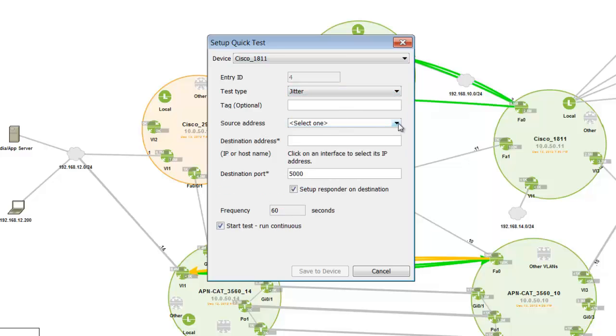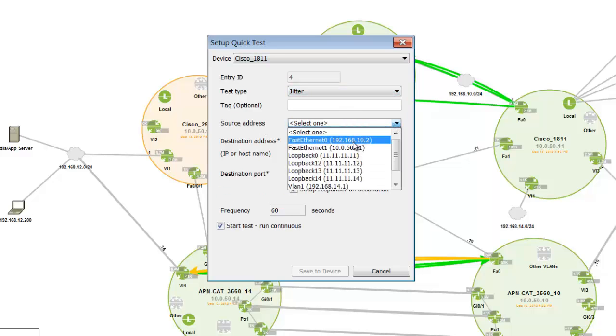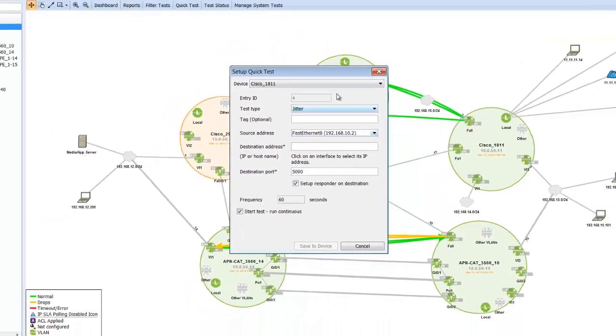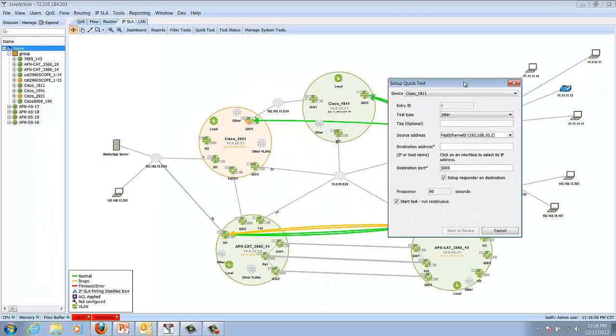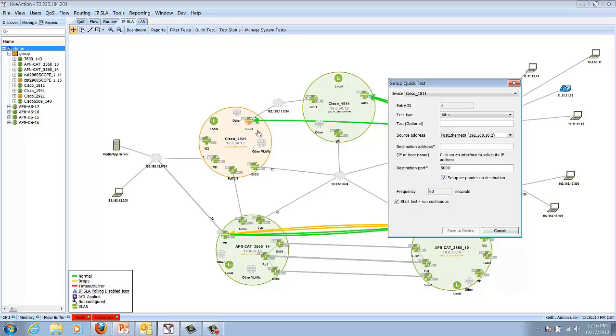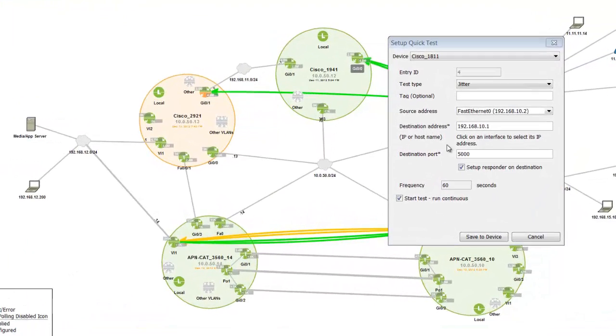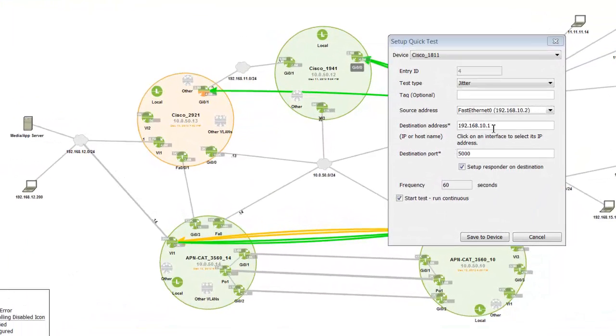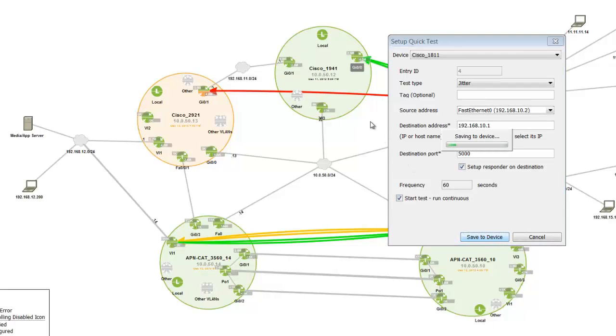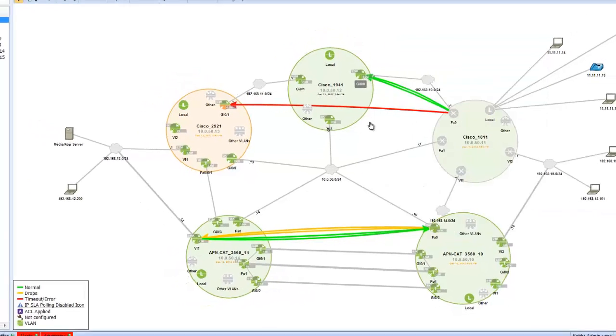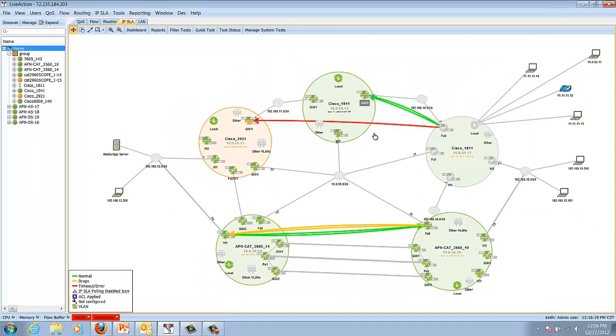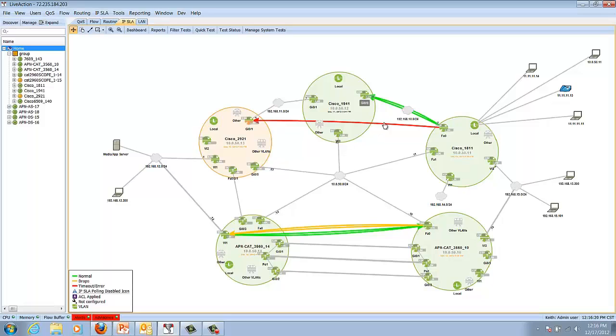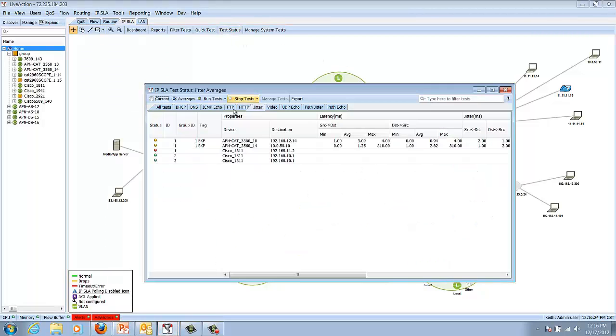We'll set up the source address as Fast Ethernet 0. I'll slide this over and notice I'll take my cursor and put it on any interface within LiveAction and click, and it puts in the destination address automatically. Click save to device, and I'm configuring the IPSLA test right now in real time. Within the next minute, we'll have results available through the testing menu.